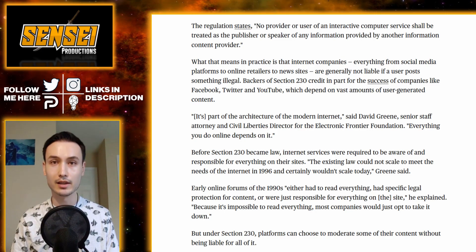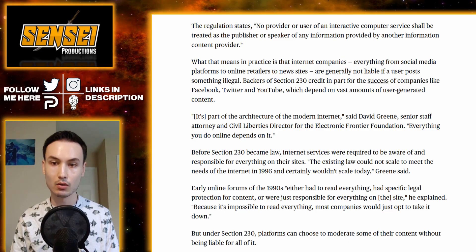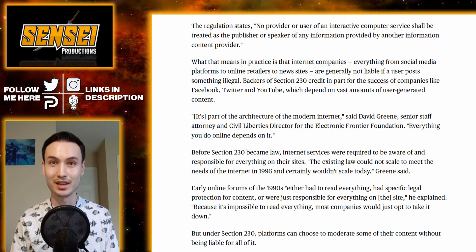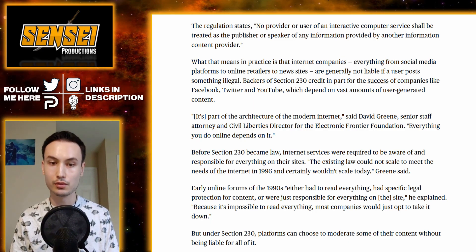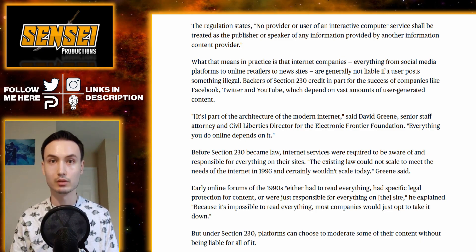This law was created in 1996 and none of these social media companies existed until the mid to late 2000s or gained popularity then. Early online forums of the 1990s either had to read everything, had specific legal protection for content, or were just responsible for everything on the site. Because it's impossible to read everything, most companies would just opt to take it down — which is what they're doing now. Just opt to take it down if they don't agree with what you're posting, if they think it's disputed, or if it's controversial in any way. Under Section 230, platforms can choose to moderate some content without being liable for all of it. Legislators, particularly on the right, are saying that they should be liable for it, because they believe they are being singled out because of their political views and leanings.